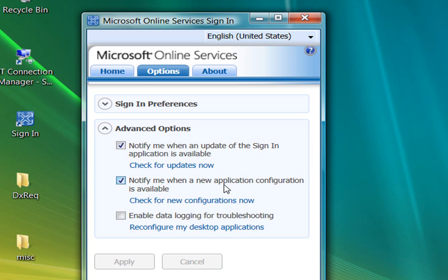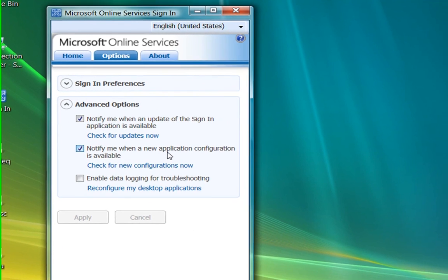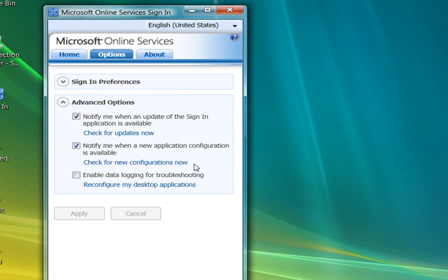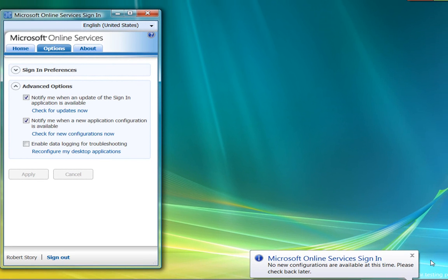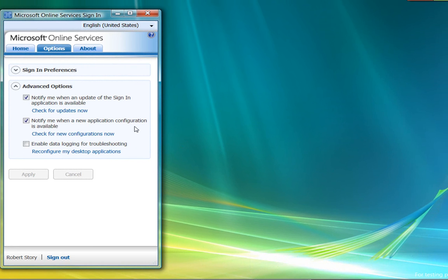If you've remained signed-in for a long time and haven't had a new sign-in session, you might have missed a new configuration. That's why we have this Check for New Configurations Now link. Let's try it and see what happens. We look down in the Notification area, and we see that no new configurations are available at this time. So that's good. We haven't missed anything.